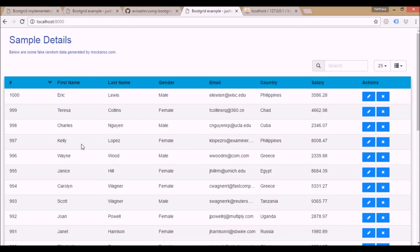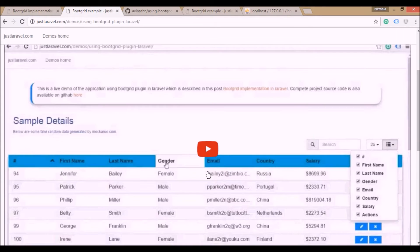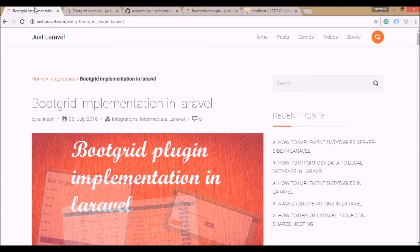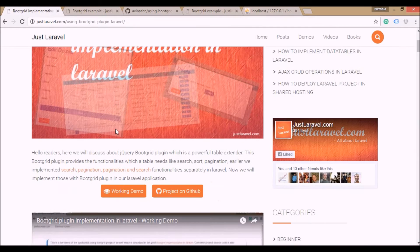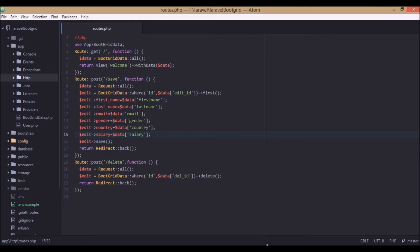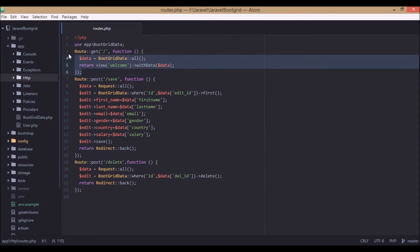We already made a video on this bootgrid plugin working demo, so in this video we will discuss how it works — about the code. If you jump to the code part, this is the root file. We wrote all the functionality in routes to make it pretty simple. When the application is initially loaded, this route gets fired.